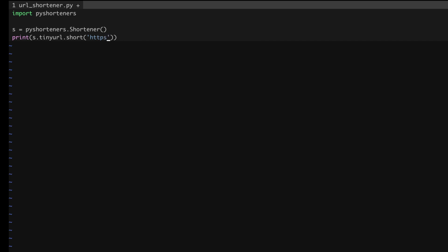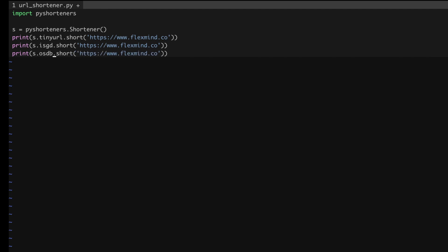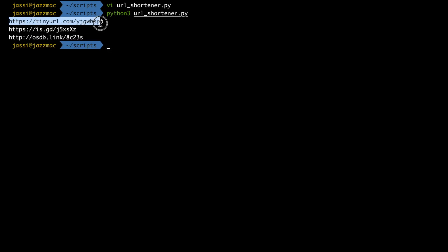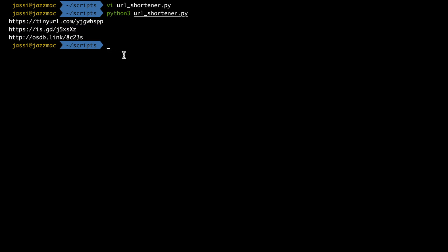I'm passing one URL here — let's say https://devdev.flexmine.co — and I want to see the output. As I mentioned, there are two other URL shorteners: is.gd and osdb. I'll add osdb and save the program. Running it, you can see we got a TinyURL link, an is.gd link, and also an osdb link, which are all much shorter.